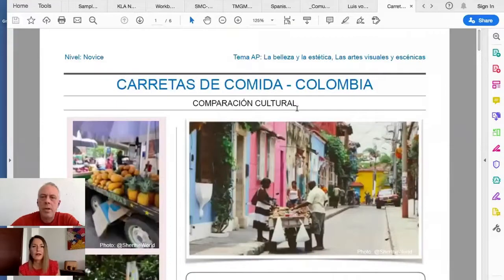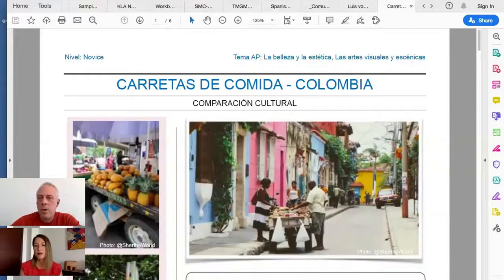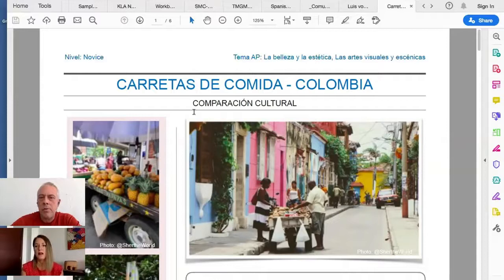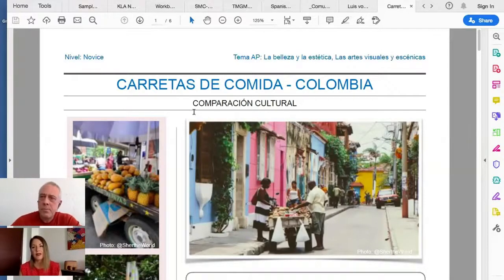Not all of these activities are reading comprehension — we are varying those along the way. The idea is to cover the four basic skills and also build in cultural comparison as well in that process.